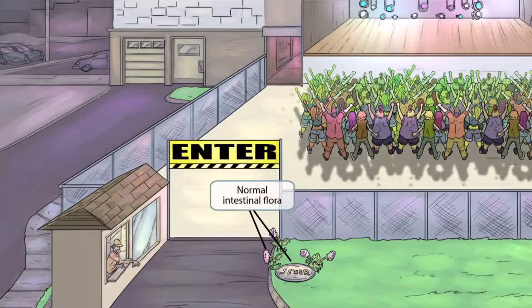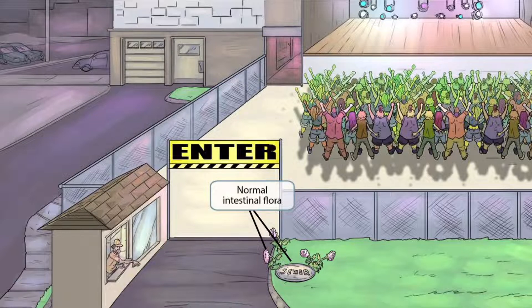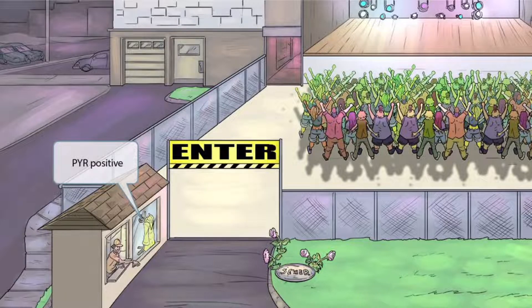Notice that we've added flowers growing right next to the sewer. This is to help you remember that Enterococci is part of the normal intestinal flora. The sewer is where feces and waste go, so this can be thought of as a symbol for the intestines. The flowers next to it represent flora of the intestines — flowers next to the sewer for part of the normal intestinal flora.